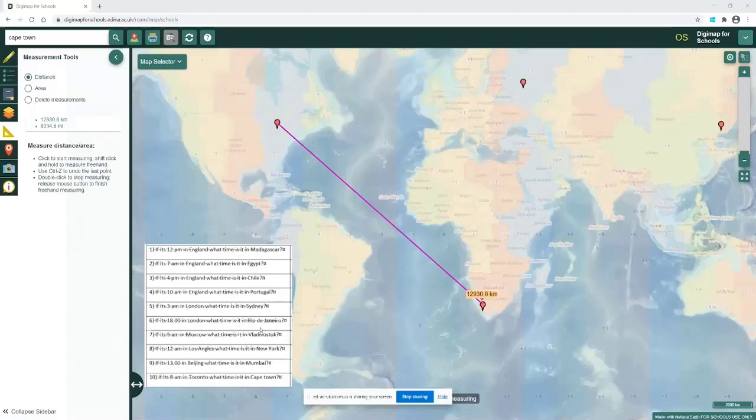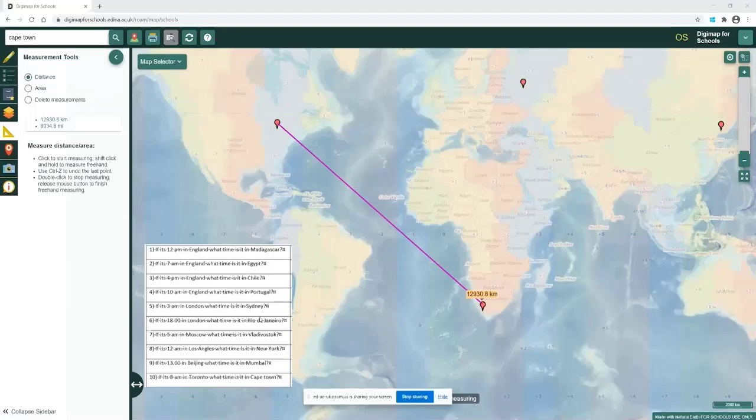We'll see if we can pop this up as part of the webinar resources so you can take this one as well if you like. This one's a really nice one because it links in lots of that world European geography, looking specifically at that word that says time zones in the Key Stage 2 curriculum as well.